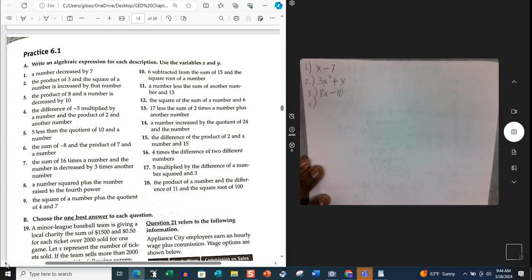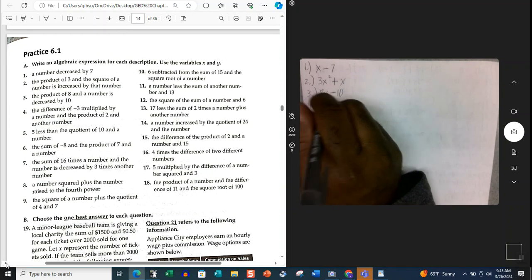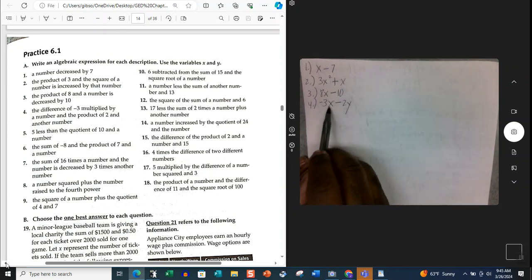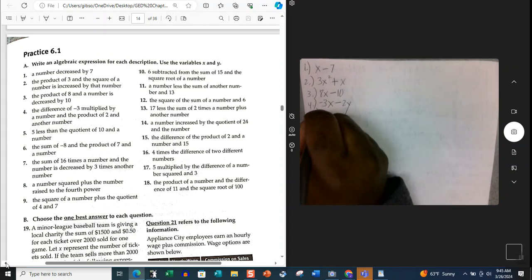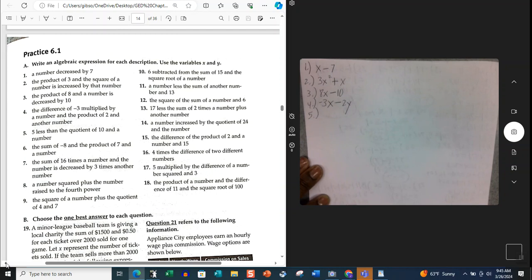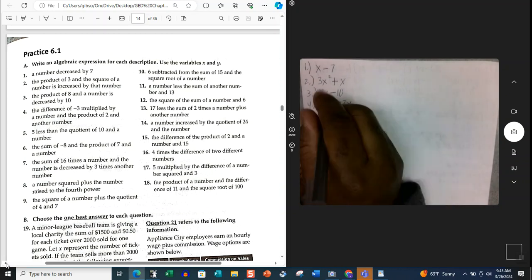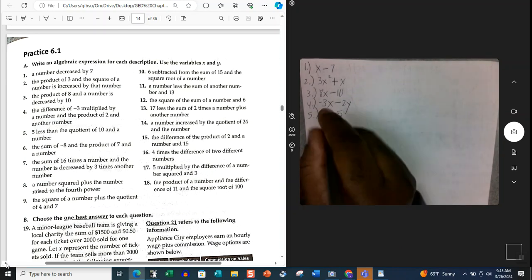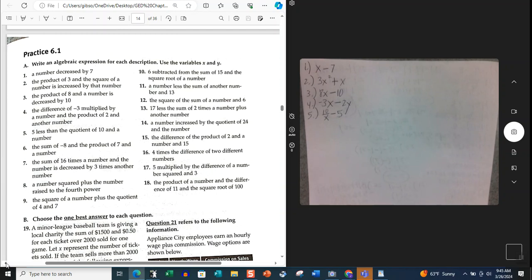Number 4: the difference of negative 3 multiplied by a number, and the product of 2 and another number. Difference means subtraction. Negative 3 multiplied by a number gives us negative 3X, minus the product of 2 and another number, which is 2Y — another number uses the other variable. Number 5: 5 less than the quotient of 10 and a number. Quotient means division, so it's 10 over X, minus 5. The minus 5 comes at the end because '5 less than' means you subtract 5 from the quantity.